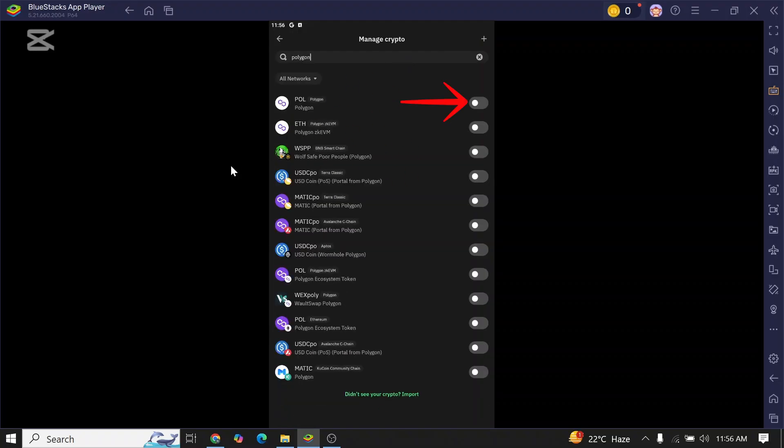To add Polygon on Trust Wallet app, just toggle this option over here. Once you toggle it, now go back to your home page.